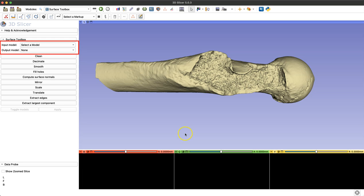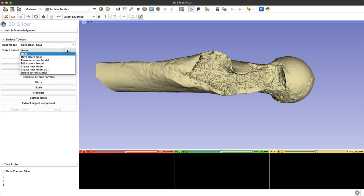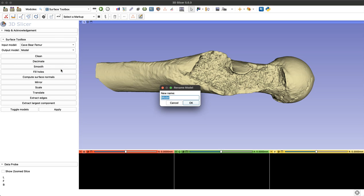Now that we're in that module, under input model I'm going to select the cave bear femur. This is the model I want to make smaller, and under output I'll select create new model as and just give it a distinctive name.